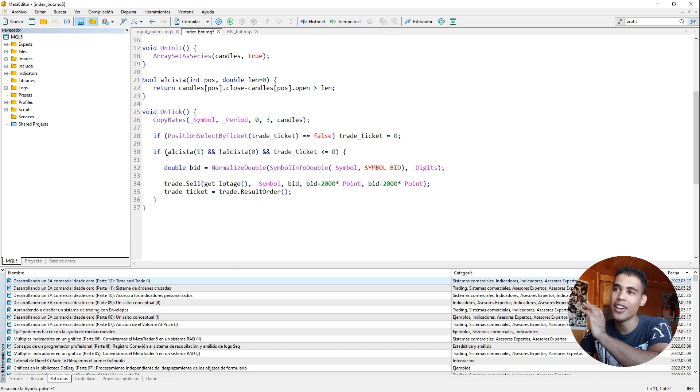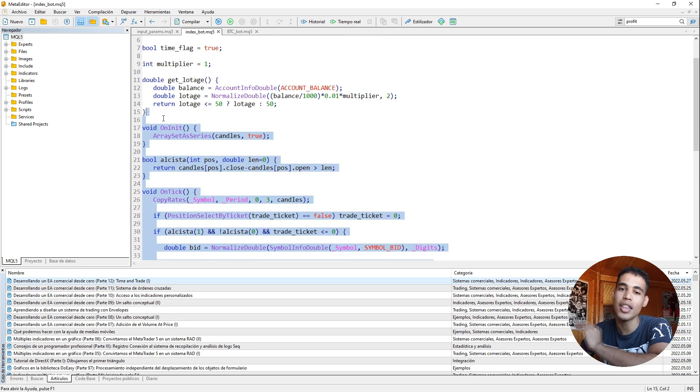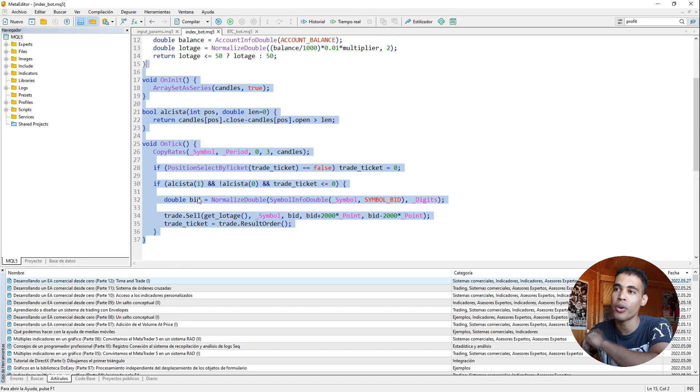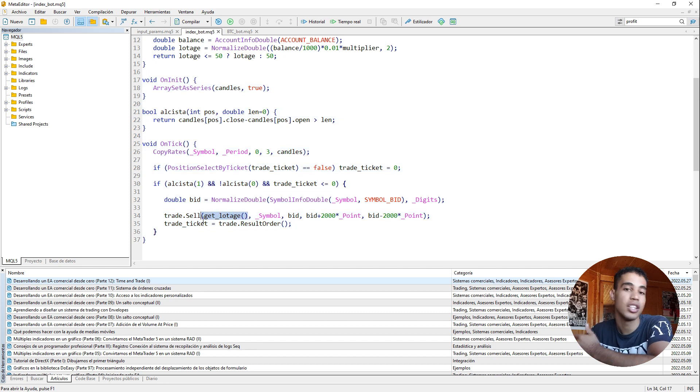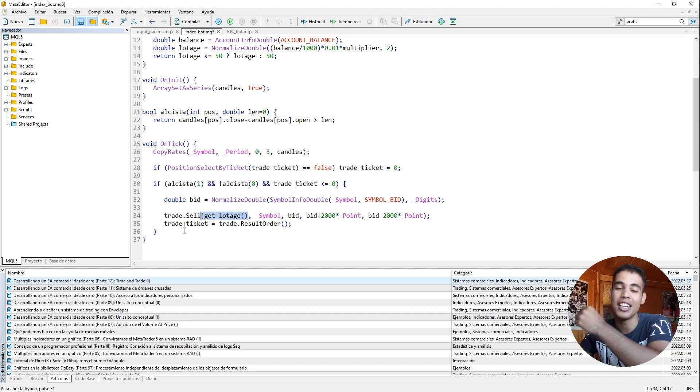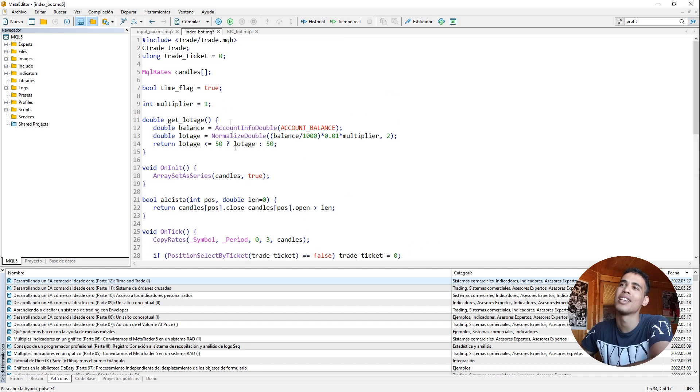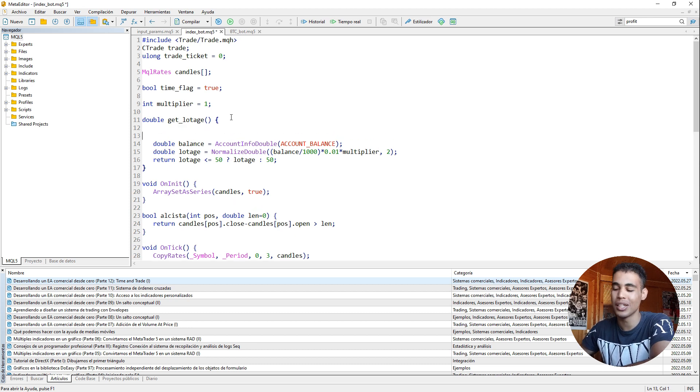So I already have this bot implemented and the only thing I'm going to do is that I'm going to change the function that returns the lottage. Because this is how you implement the martingale - changing the lottage, making it bigger when you lose. But first of all, how do we recognize when do we lose?